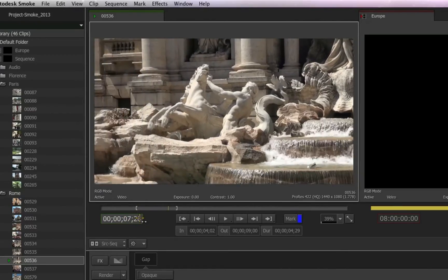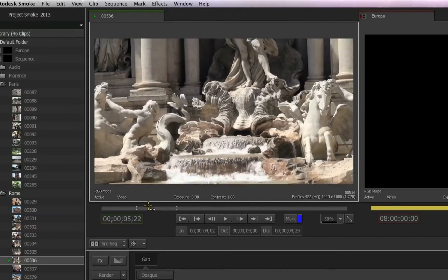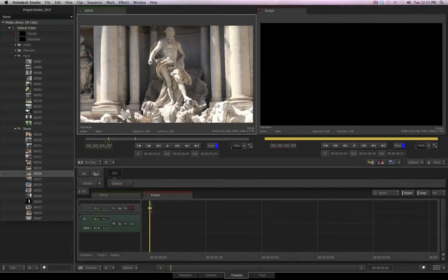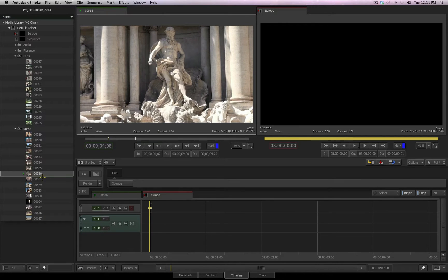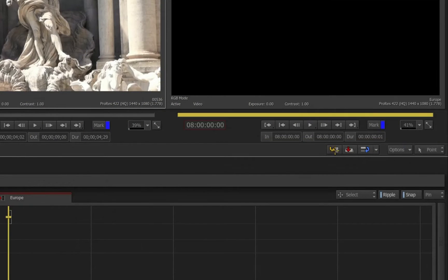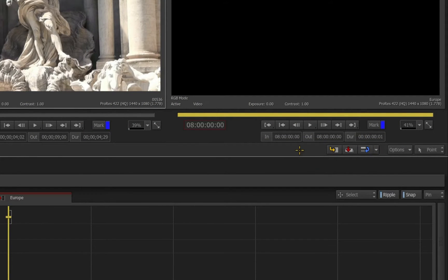You can scrub the playback of your source media if needed by grabbing the yellow time indicator or by dragging it inside of the time code field itself. Now that I have my in and my out marked for this source, I would like to edit this clip into my sequence. Over here, you'll see three buttons representing the most typical editing functions you perform on a daily basis.